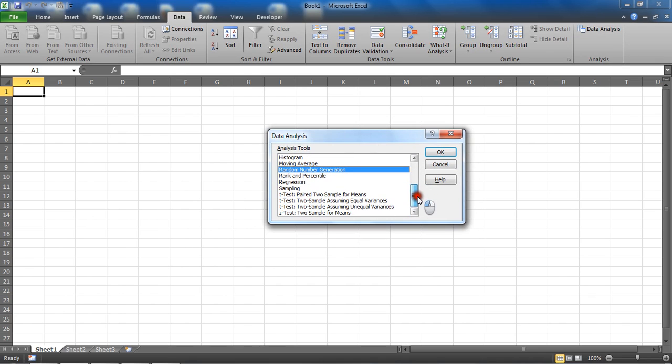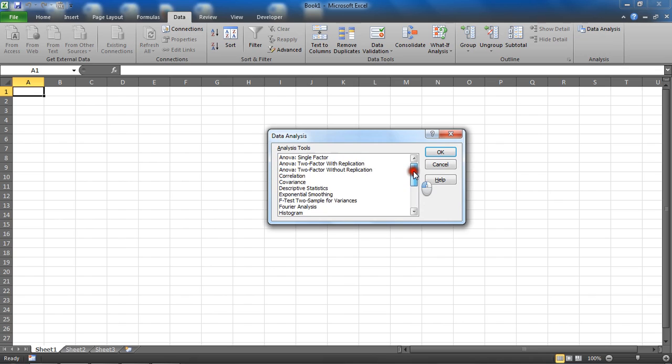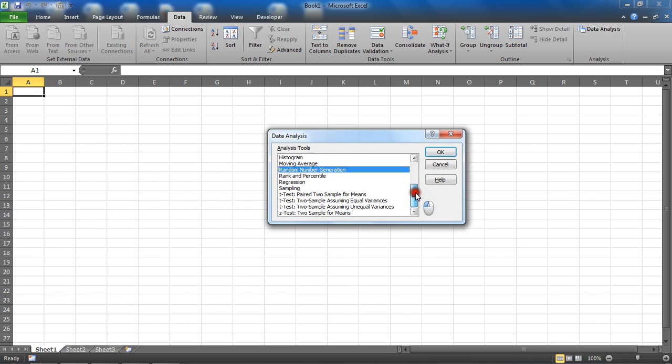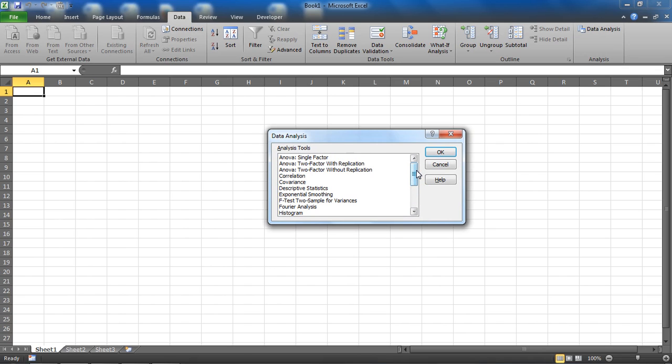That is how you can install an add-in in Excel, and for this video, we looked at how to enable specifically the Analysis ToolPak add-in.